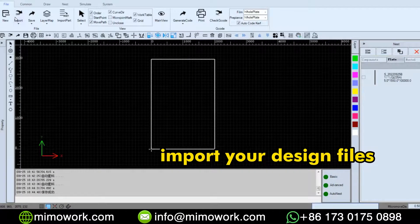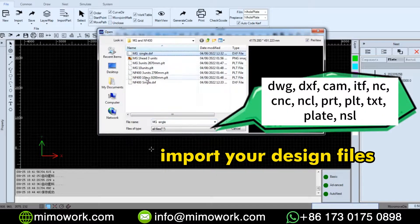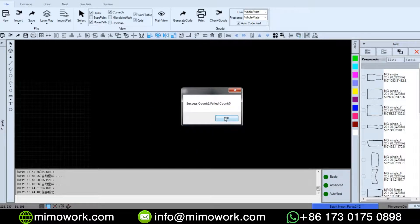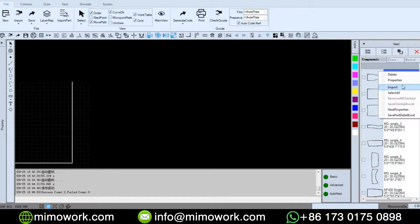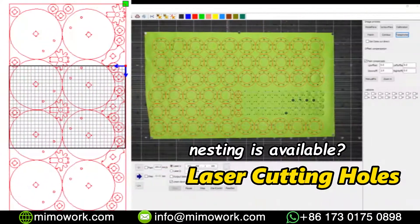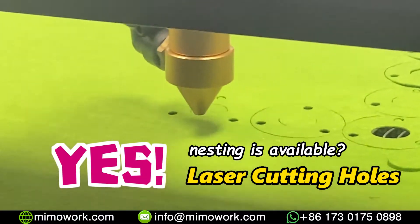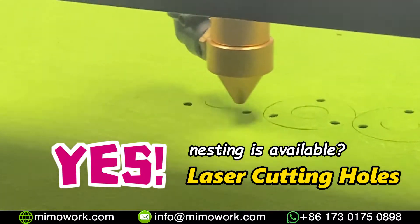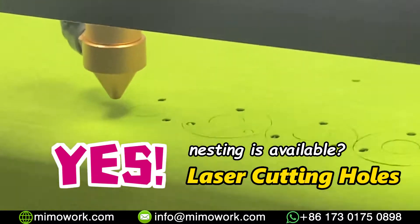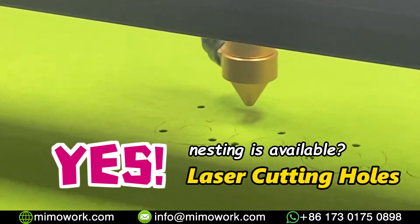To begin, you can easily import multiple files simultaneously, and the software will automatically separate all the components within those files. Worried about cutting holes in your patterns? Our nesting software is sophisticated enough to handle it seamlessly. It won't treat each perforated hole as an independent component, ensuring a smooth and efficient nesting process.